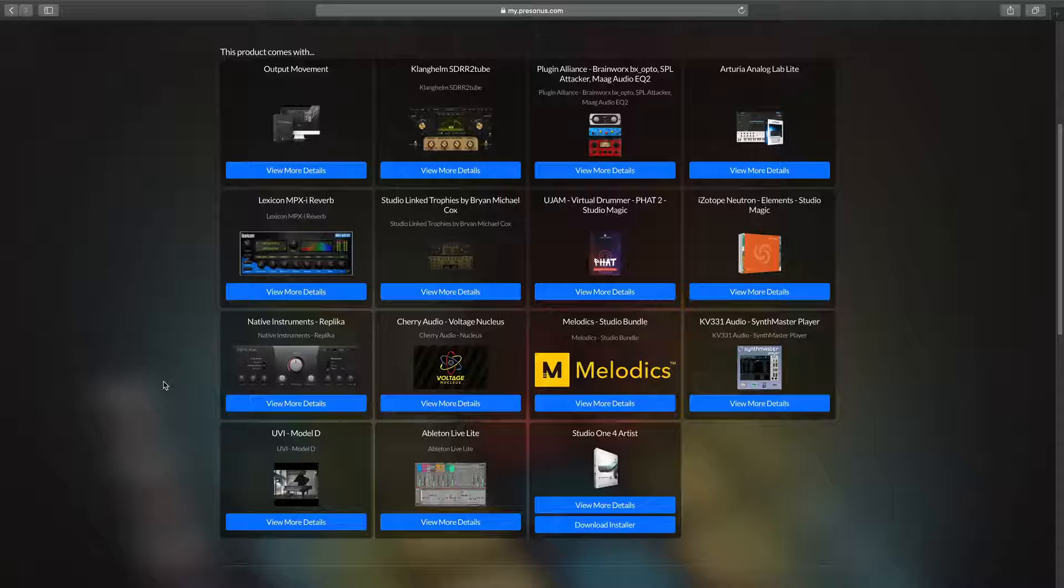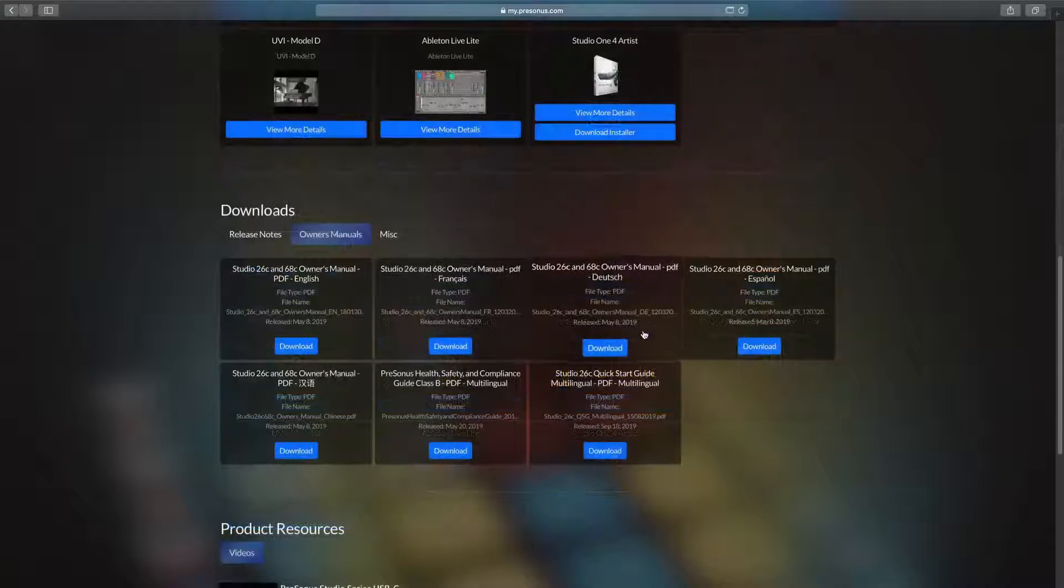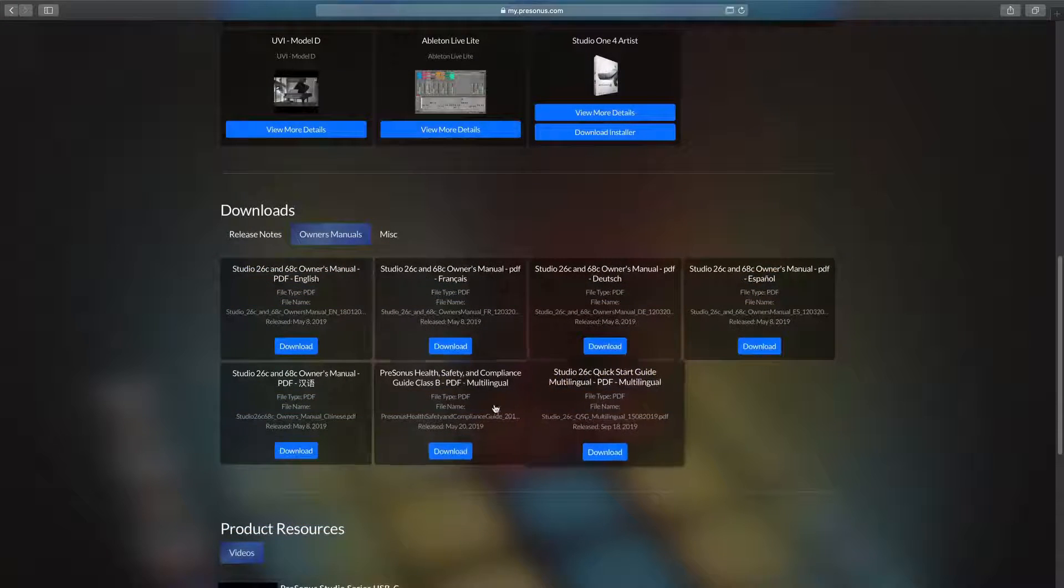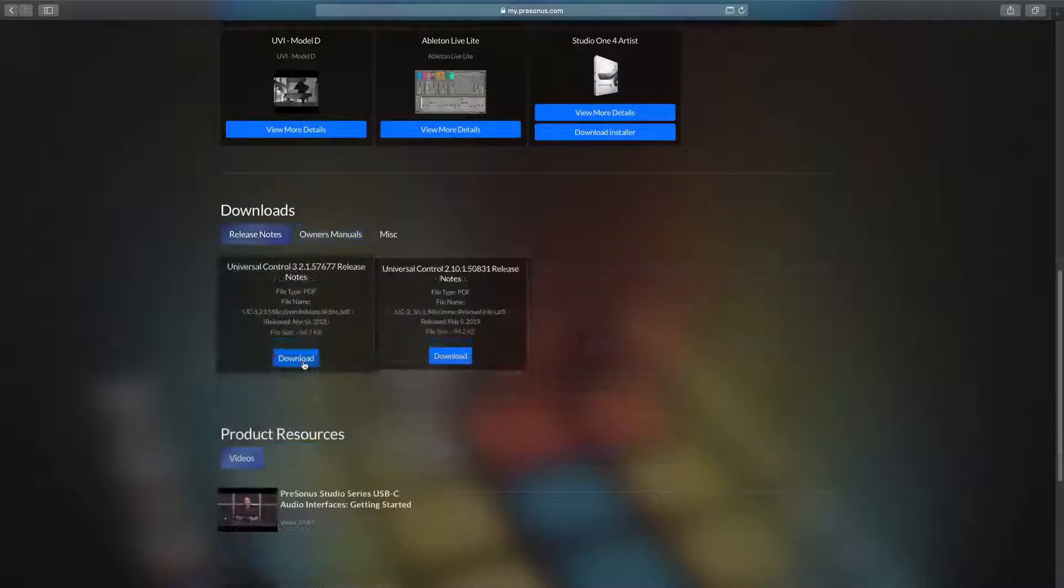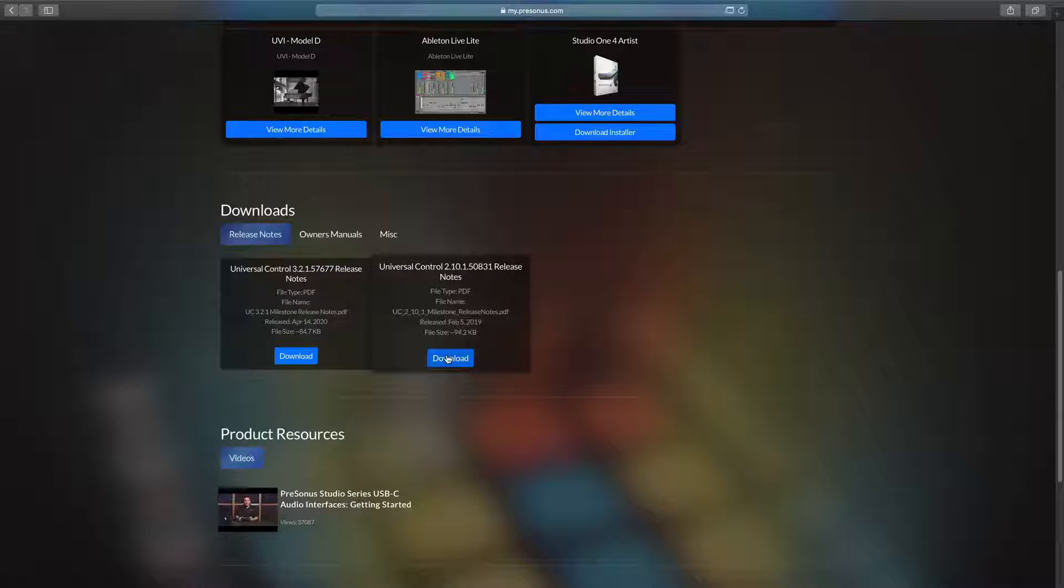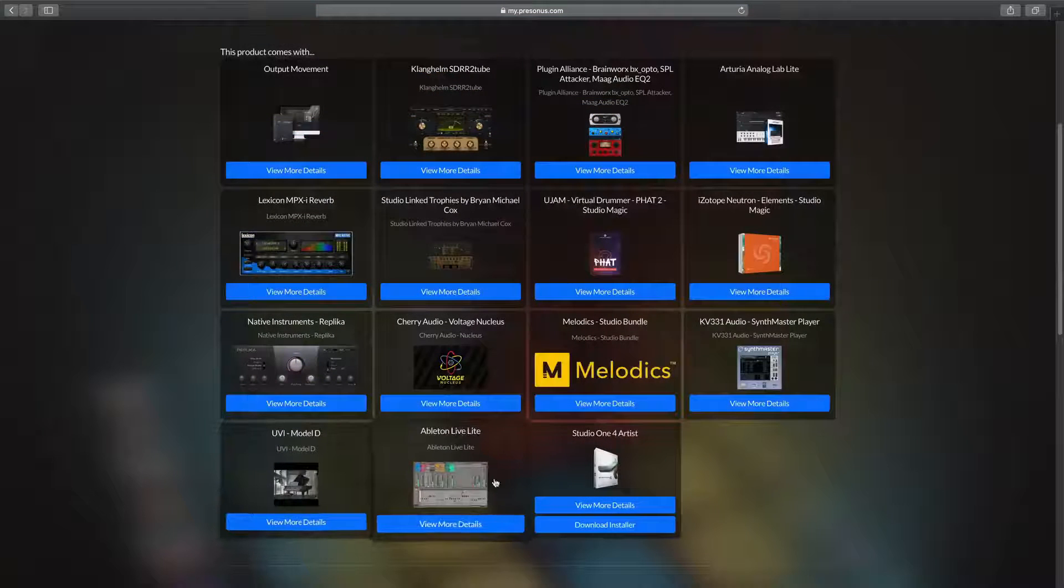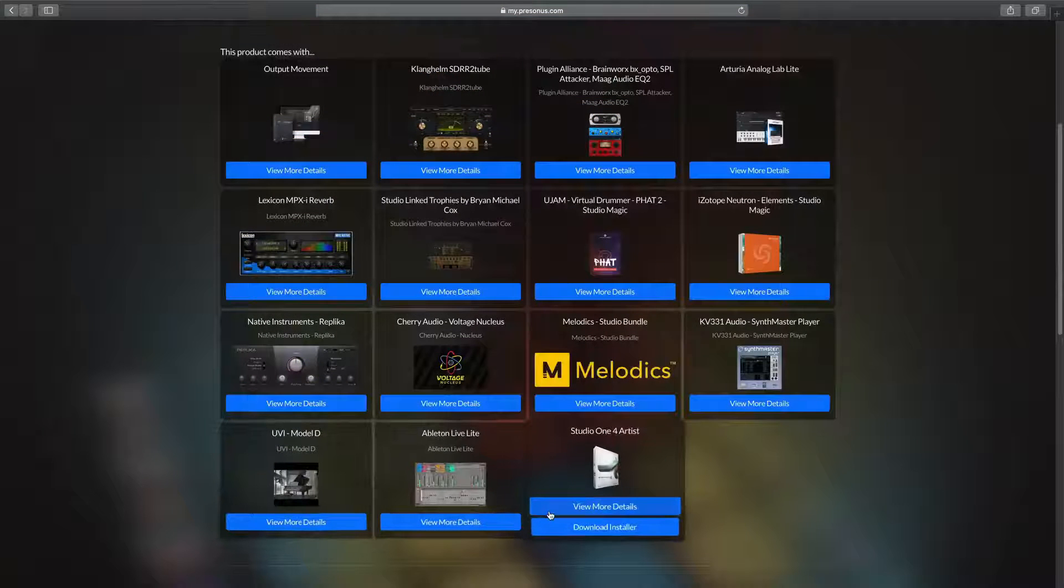And that in itself is already worth a thousand dollars. You're also going to find the manual for your hardware unit as well as Universal Control, which is our driver software plus control software for your hardware unit. And of course, the Studio One installer.